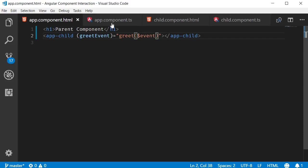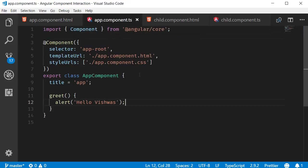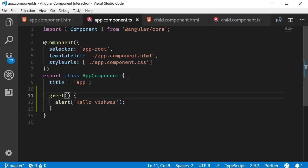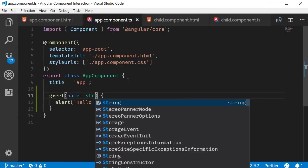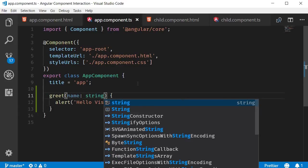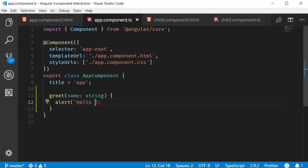And let me modify the greet method to take into consideration the name parameter. So greet is going to accept a name of type string and alert hello concatenated with the name.